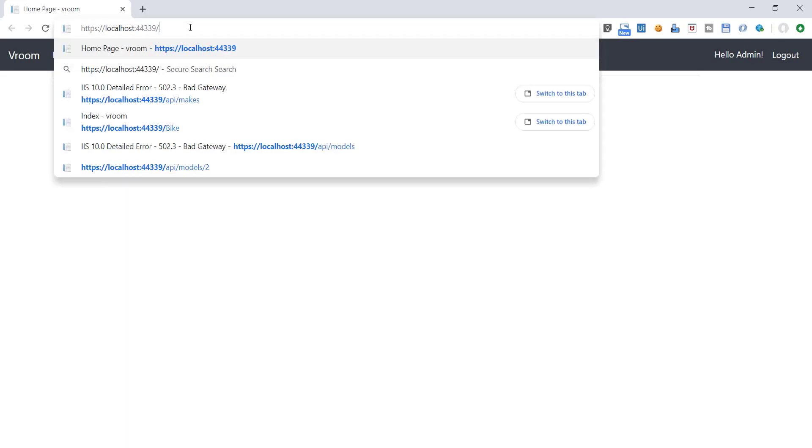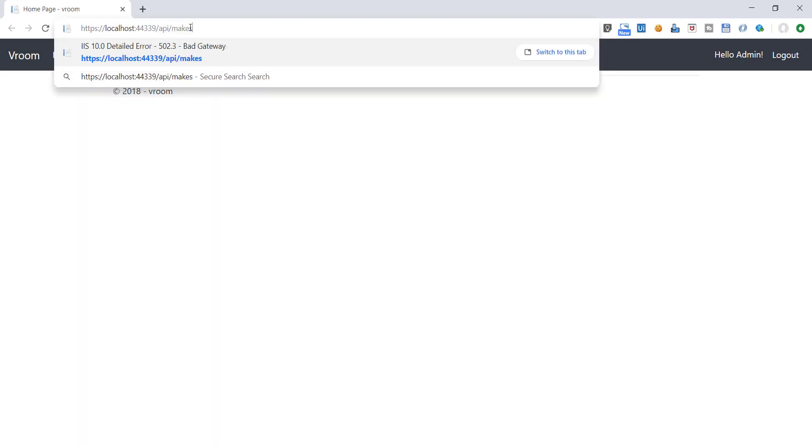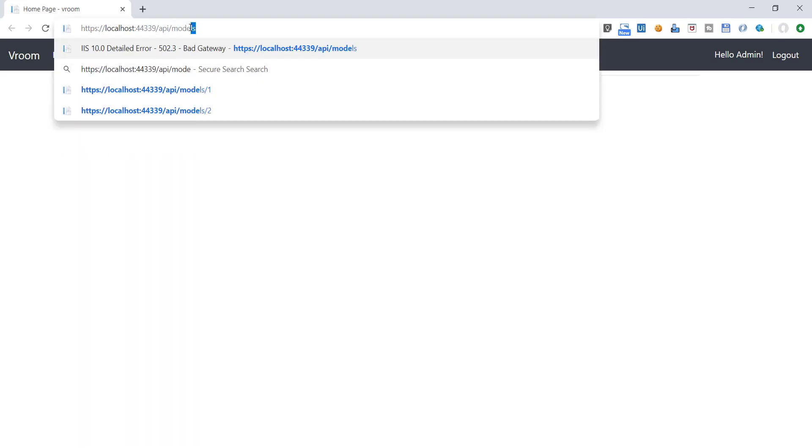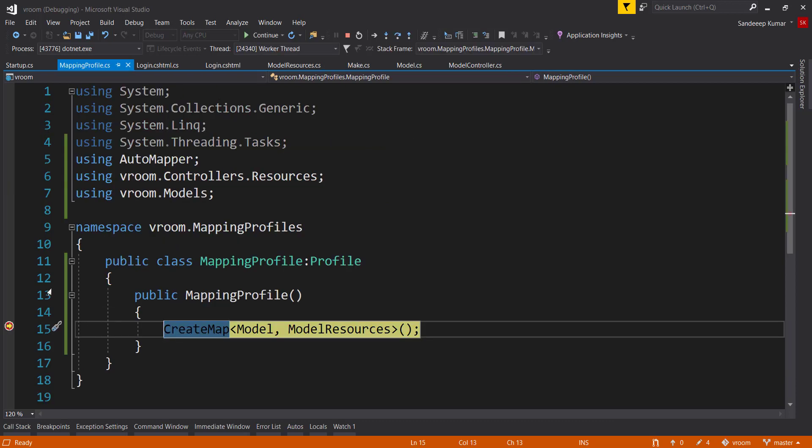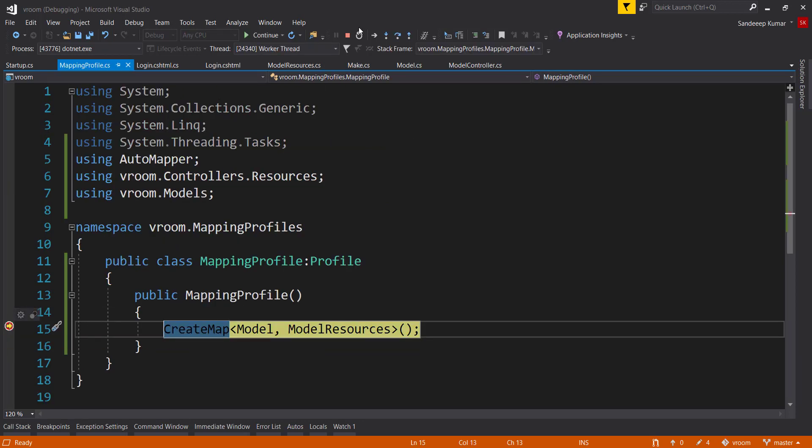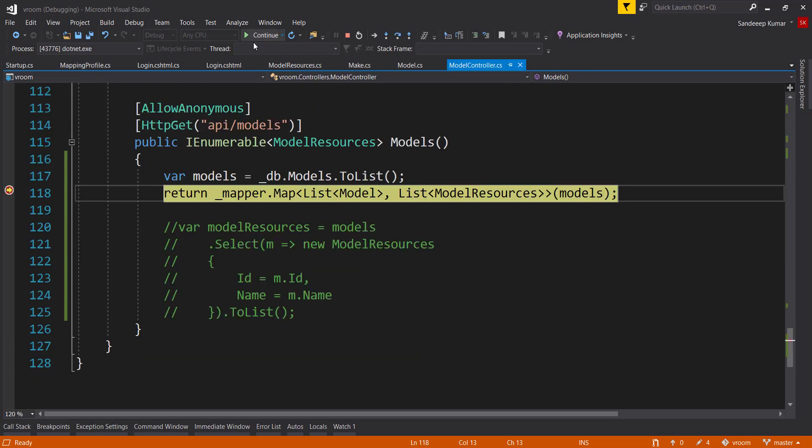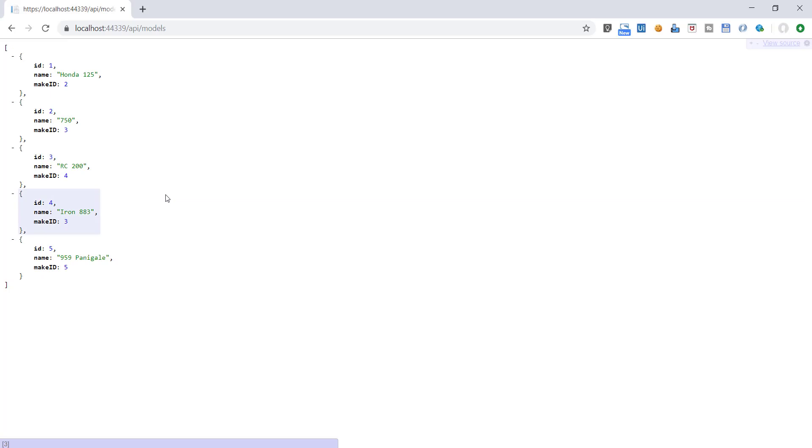Call our API endpoint. See, our profile class is called at the time of startup. Press continue. And second, it stopped in our API method. Press continue. Perfect. Our model resource class is perfectly mapped from the model data, and it is rendered as JSON in our browser.